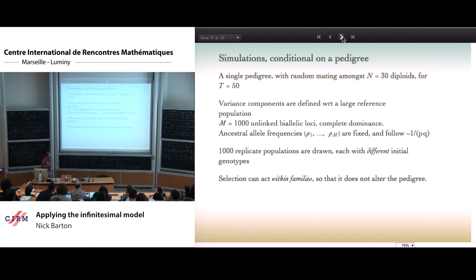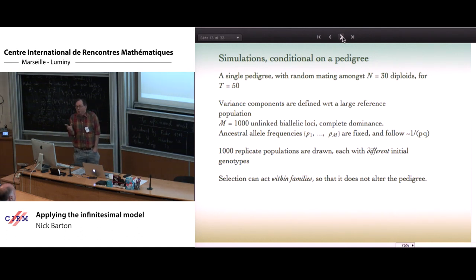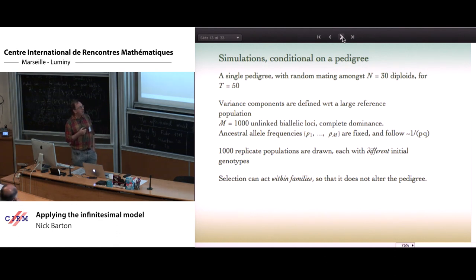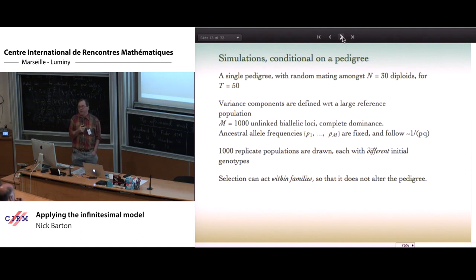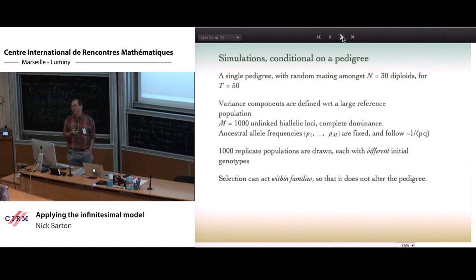What I'll show is not a simulation of the exact infinitesimal with dominance — although it's feasible for a small population, it's pretty cumbersome. Instead I'll show some traditional simulations with discrete loci, 1,000 discrete loci, illustrating the results we've seen, and indicate how one might go about approximating the infinitesimal to produce useful simulation machinery involving only the pairwise coefficients primarily.